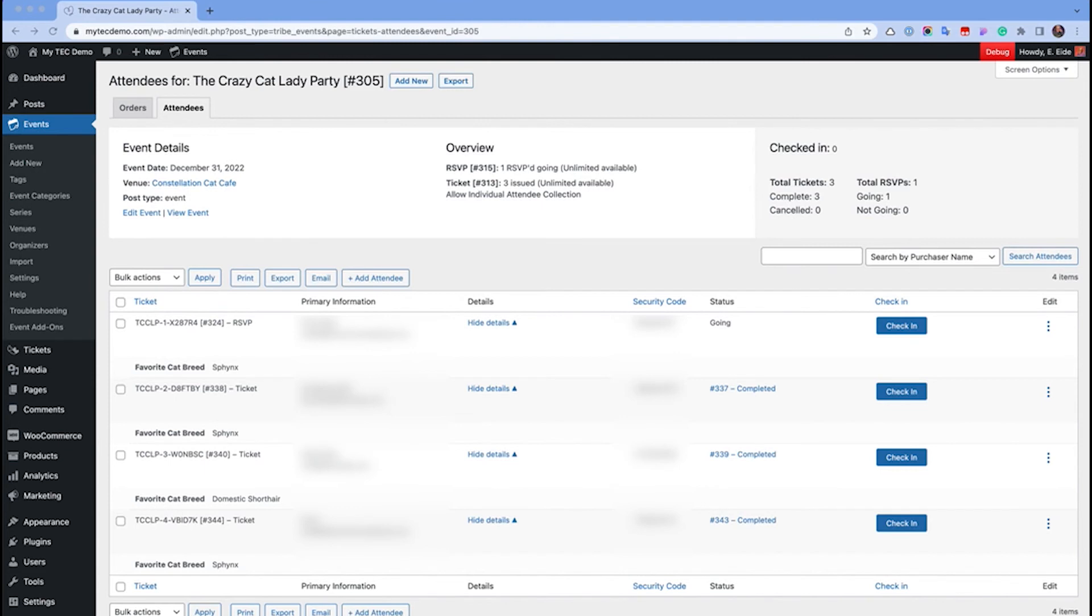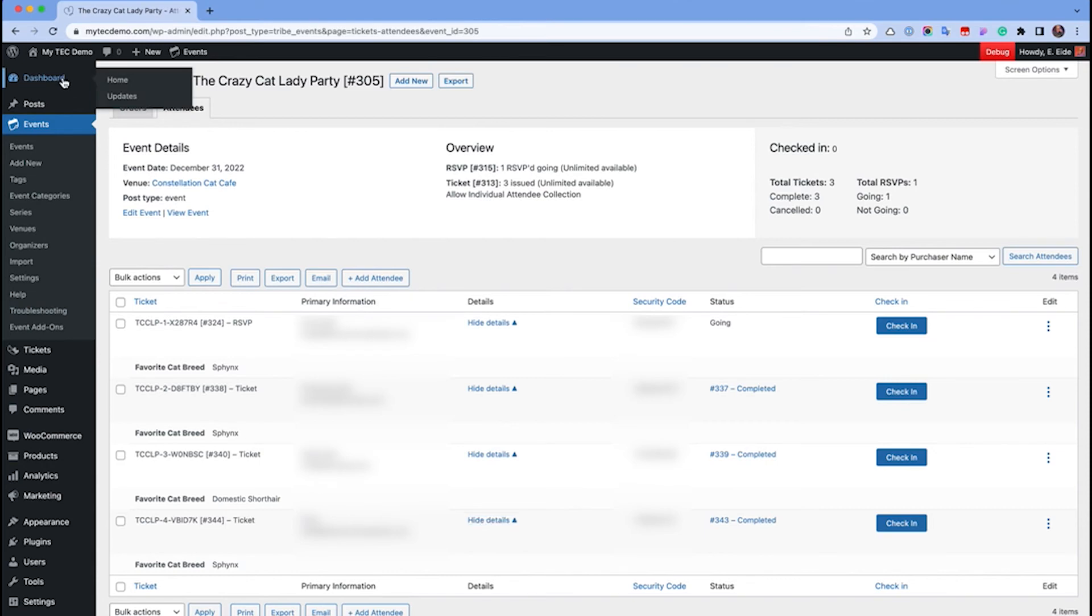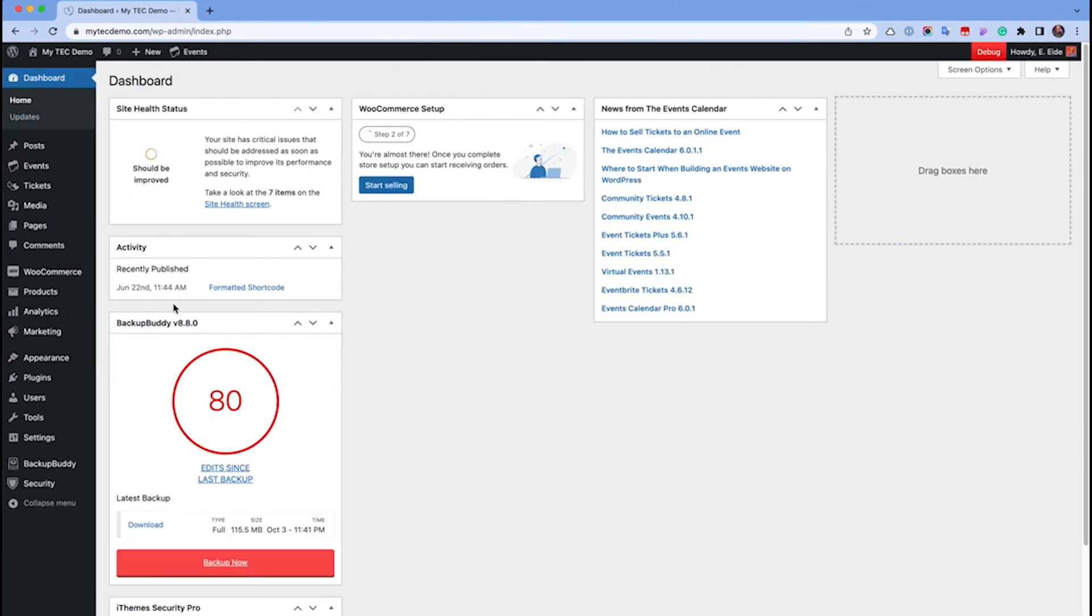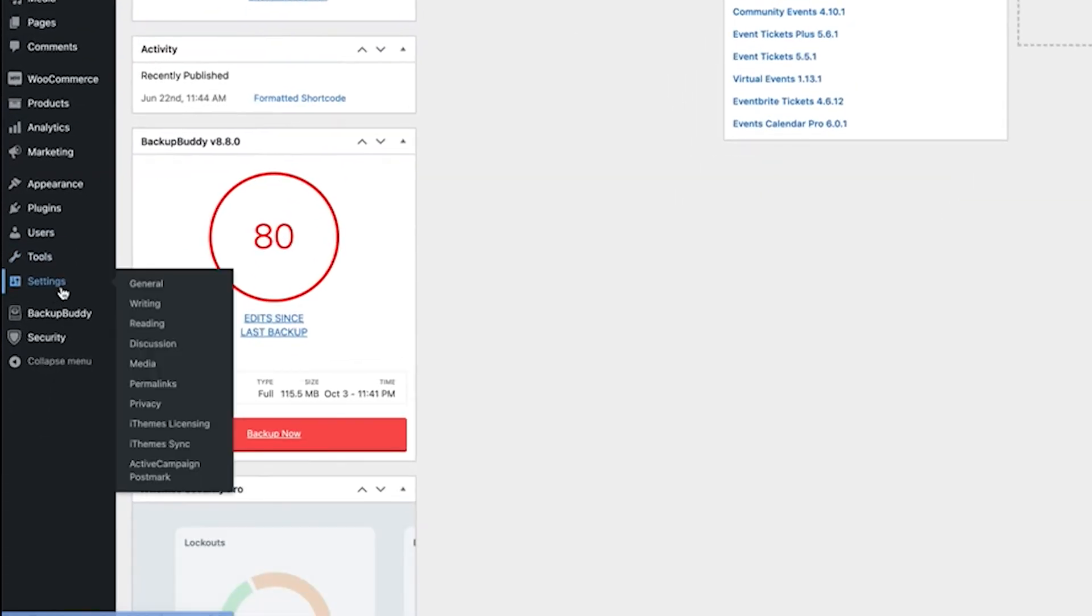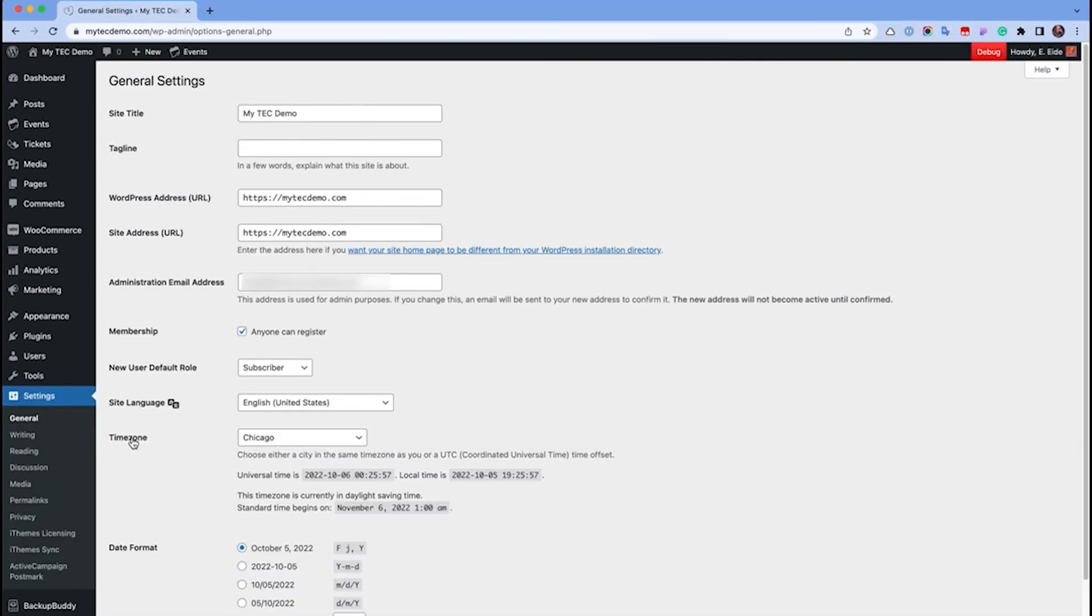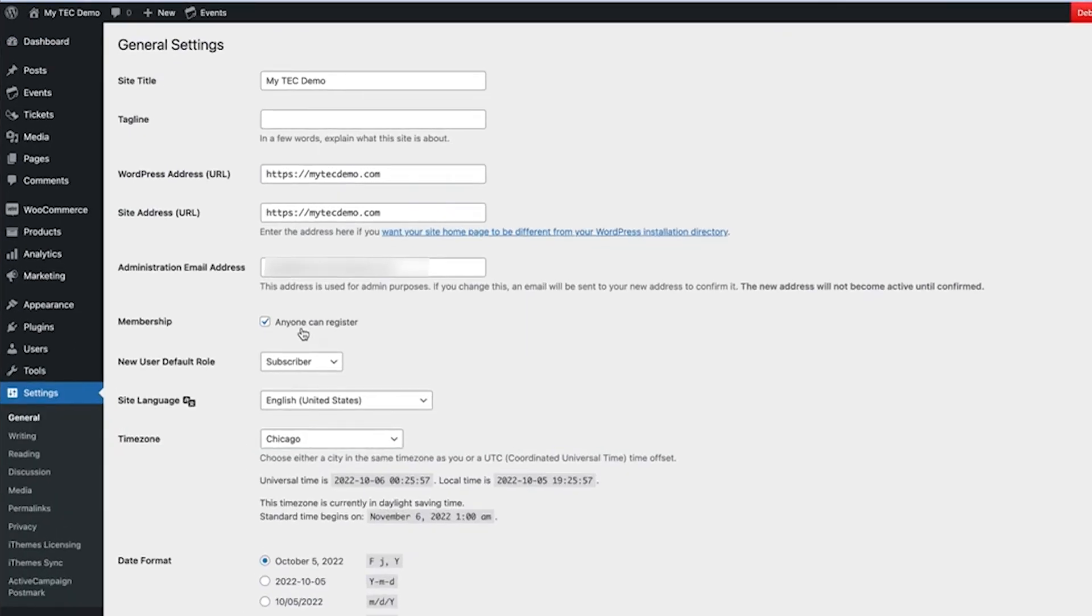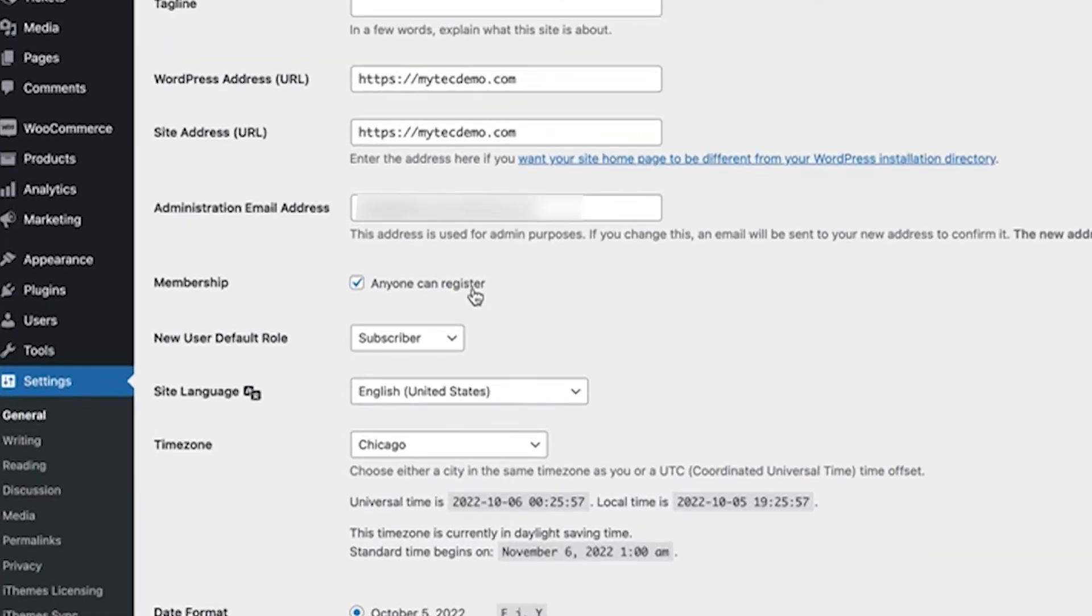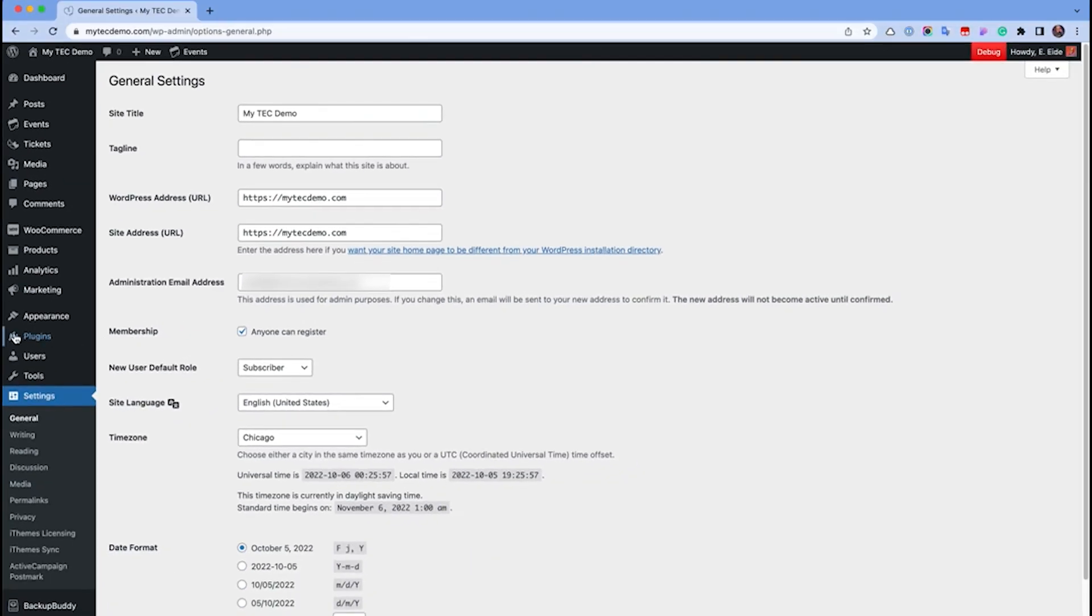If you want to let your attendees edit their information, there are a few steps required. First, you need to make sure that folks can make user accounts on your WordPress site. Next, head to Dashboard Settings General and check the Anyone Can Register under Membership.